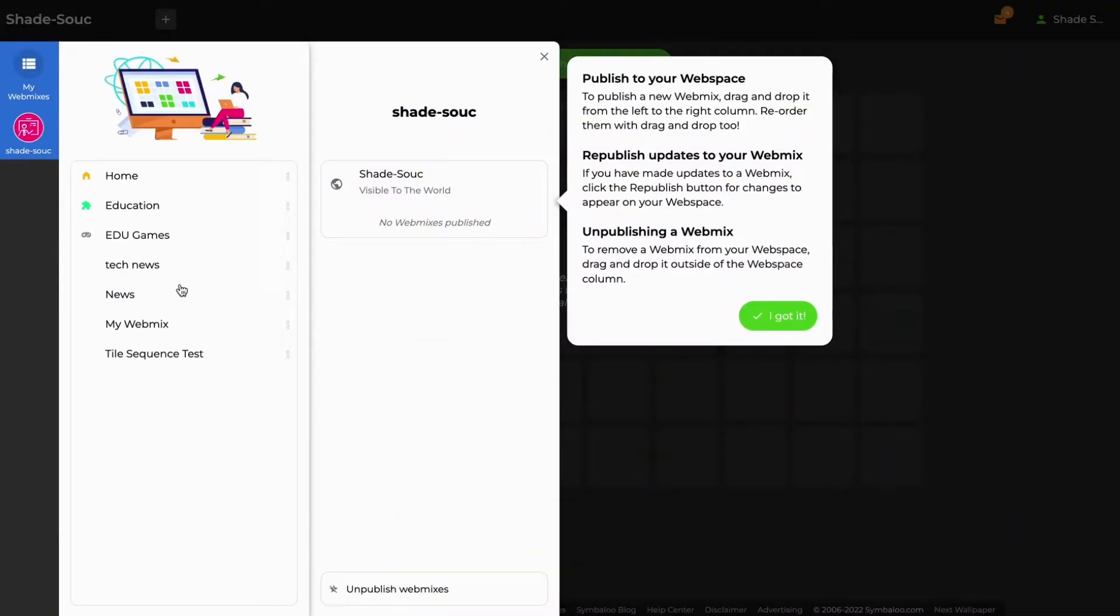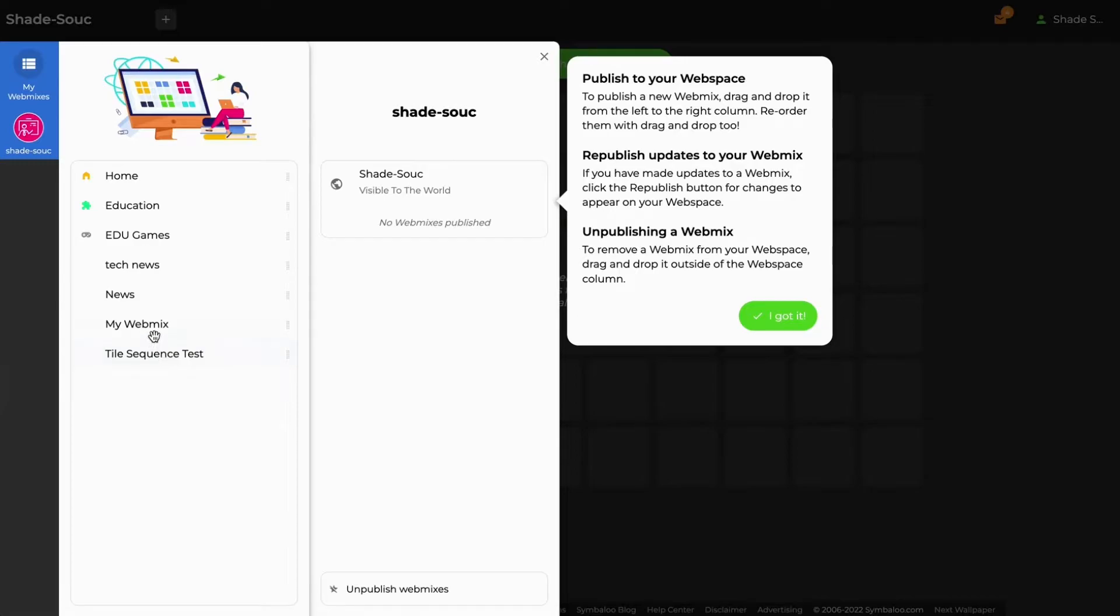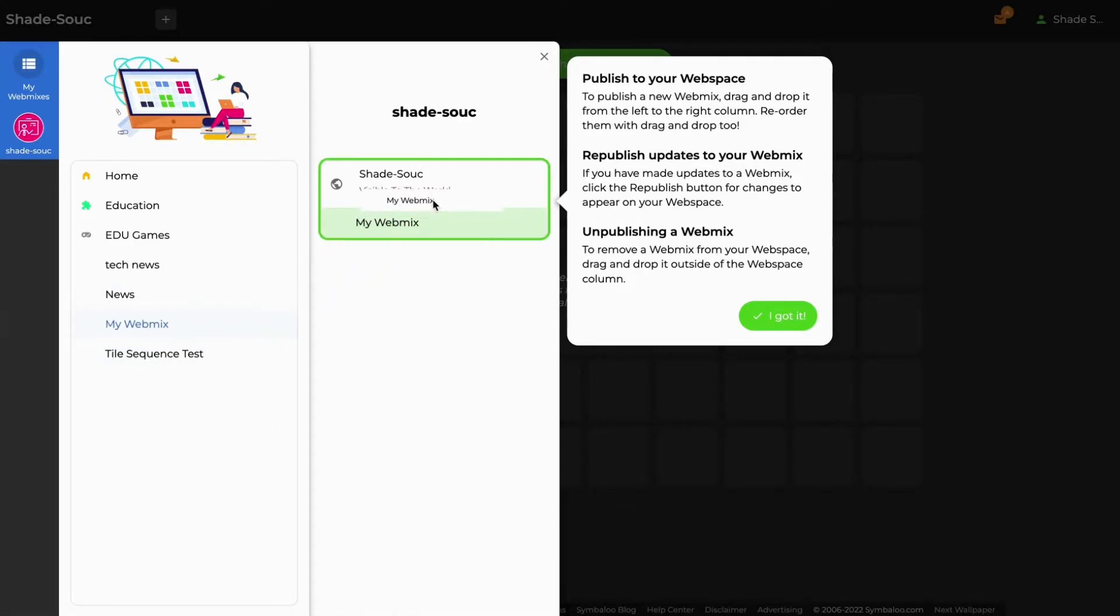A popup should appear that shows you a list of all the webmixes that are currently on your personal Symbaloo account. Locate any webmixes that you would like to add to your webspace and click and drag them over to the webspace column on the right.